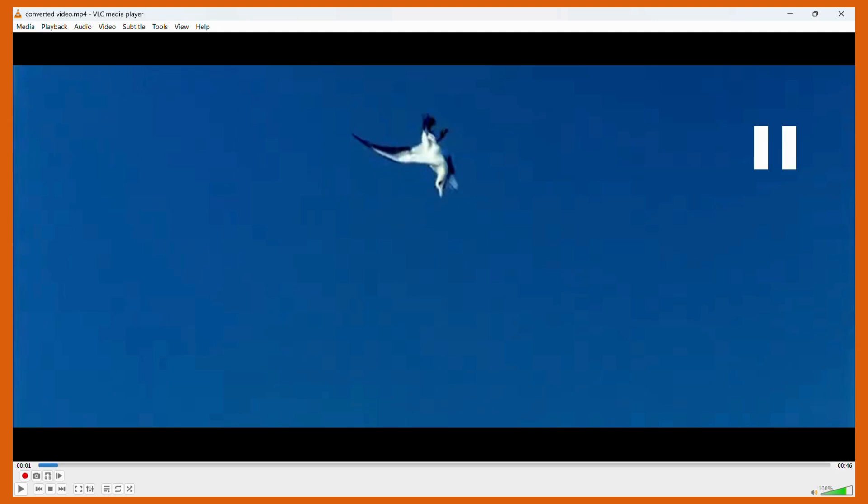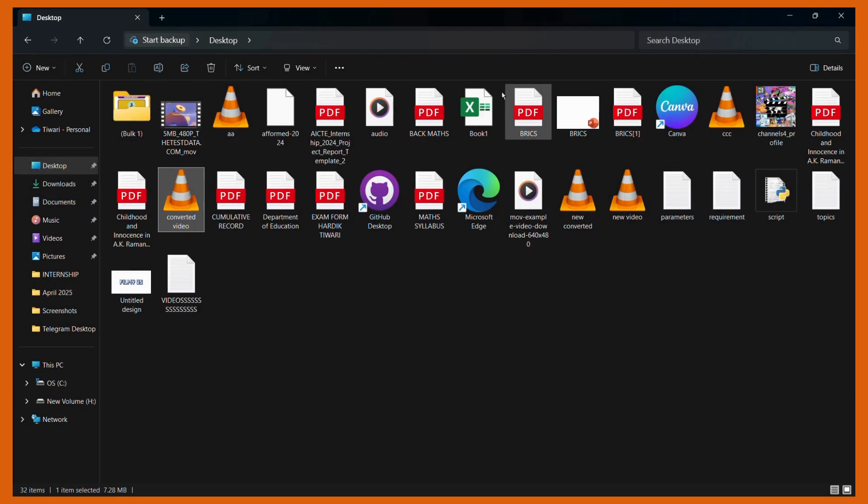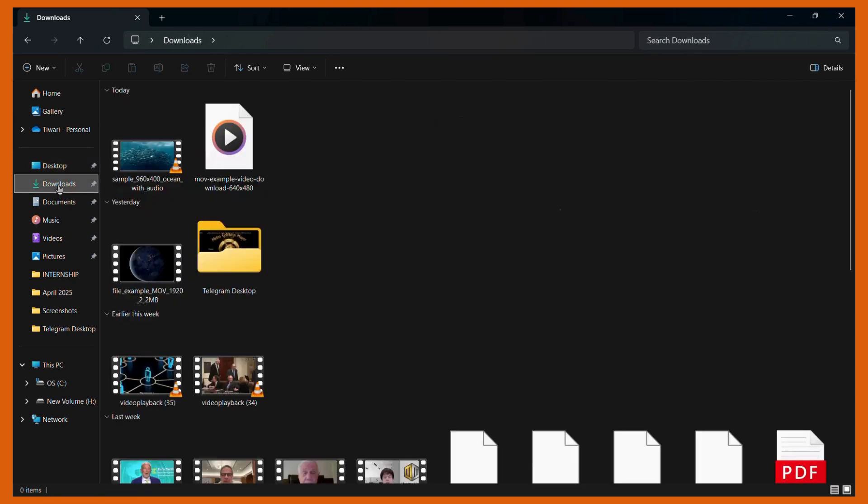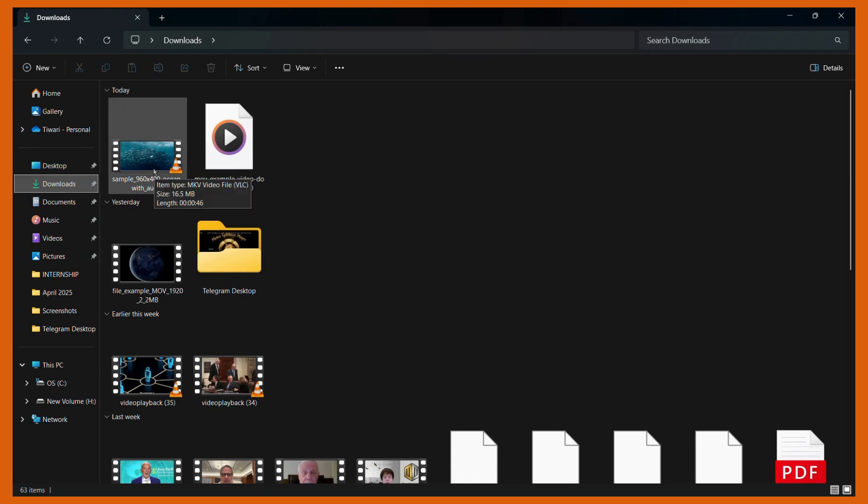And here you can see that it is playing correctly in an MP4 format. And if I play the original MKV file, it will also be the same and of the same duration. For this video, that duration was 46 seconds.